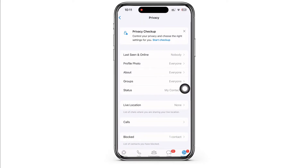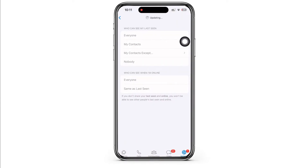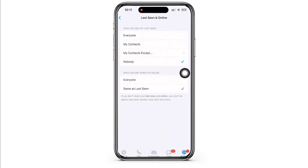You will see the option for last seen and online. Tap on that. Now under who can see my last seen, go ahead and select the everyone option.